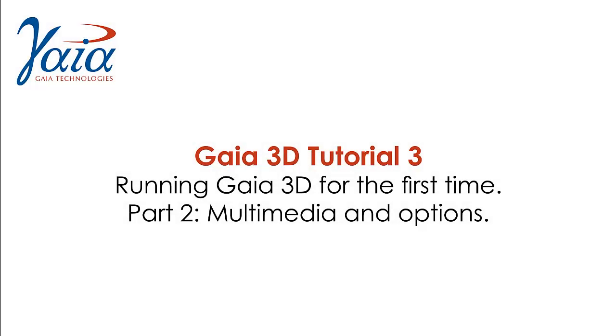Welcome to part 2 of the Gaia 3D tutorial, Running 3D Software for the First Time. This video shows you how to use multimedia and options in the Gaia 3D Viewer.